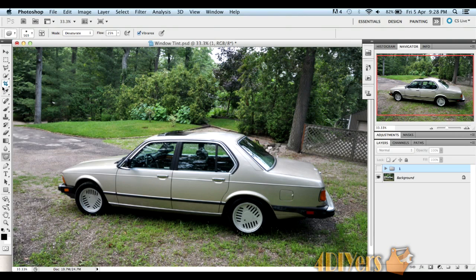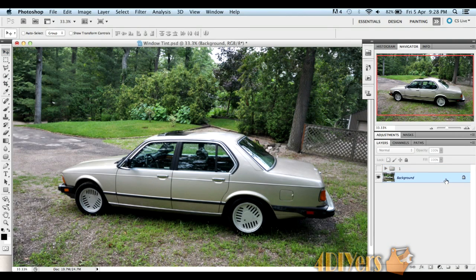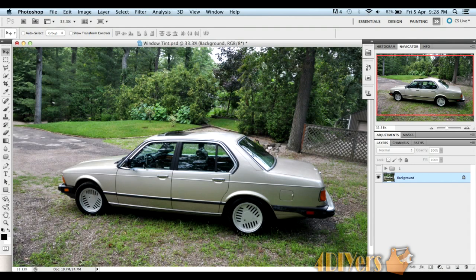First, we want to start by having your image like this. Basically what you have here is just a background image. We're going to be tinting the windows on the side of the vehicle and the rear of the vehicle.